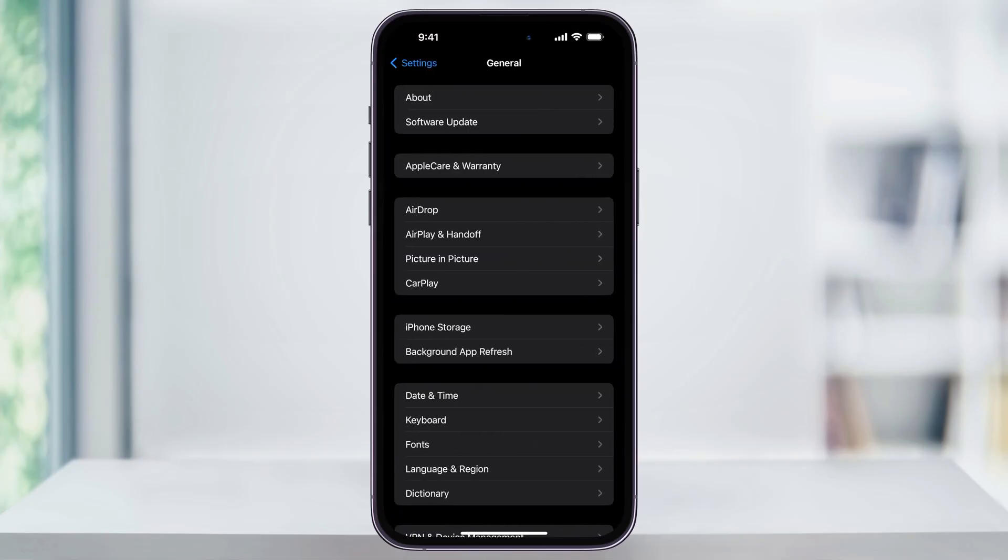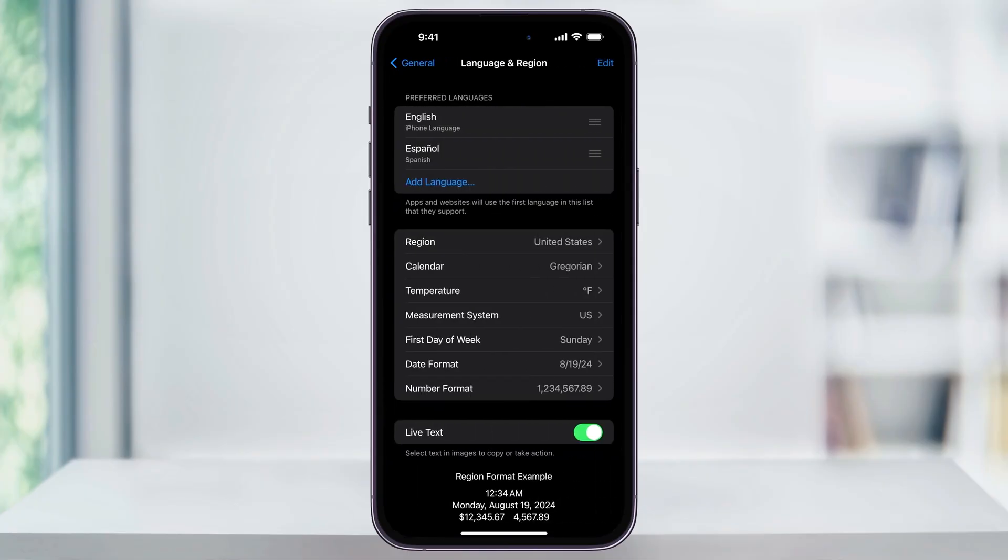Inside of here, near the bottom, find and then choose Language and Region. Once you're inside of the Language and Region menu, at the top, you'll see your preferred installed languages.